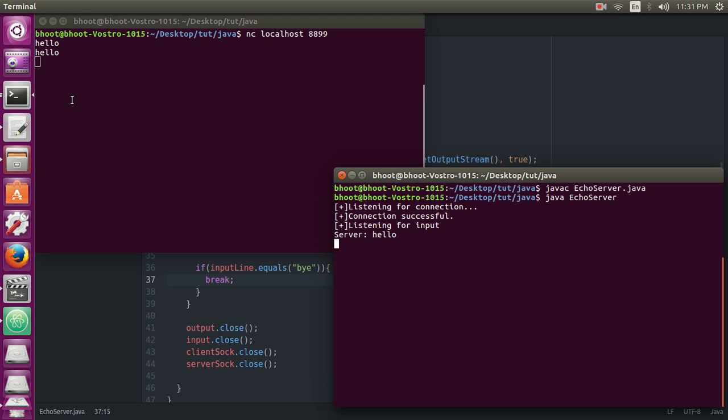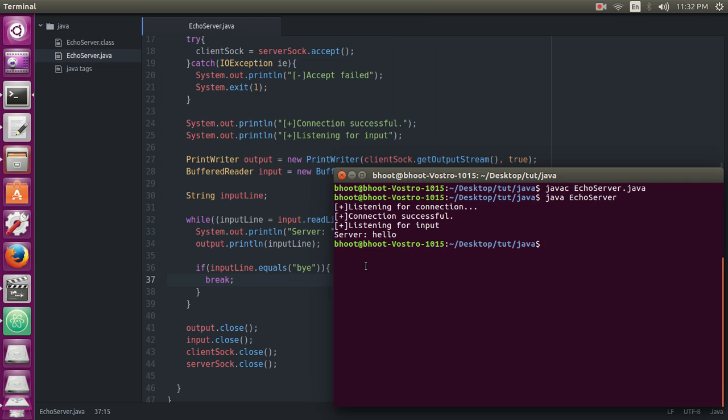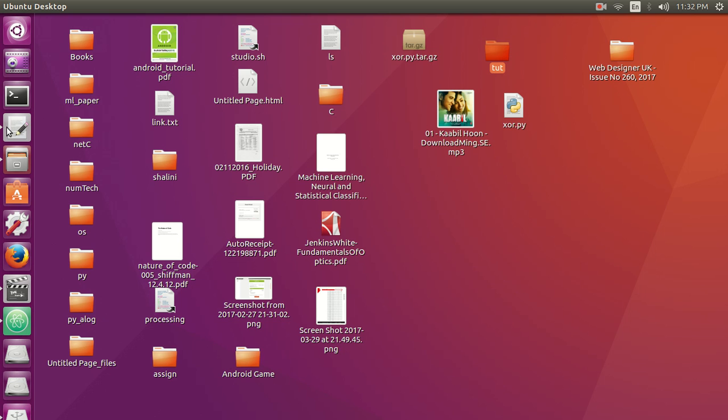So you can see our client-server is working successfully. And for client we have used netcat. I think that's all for this video. Let me close this, and you can see the connection also closes here.